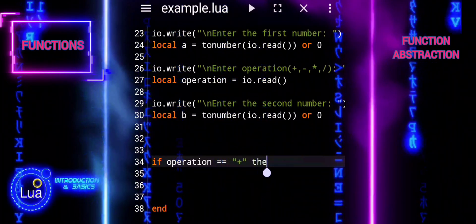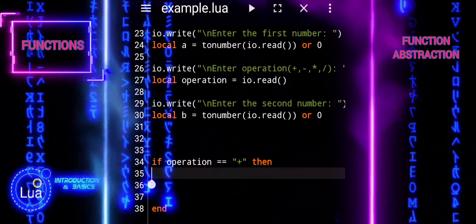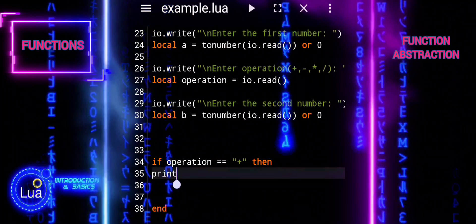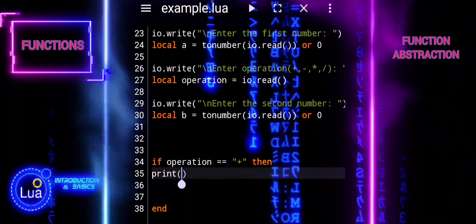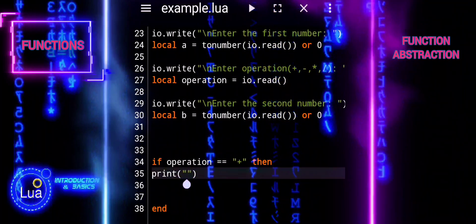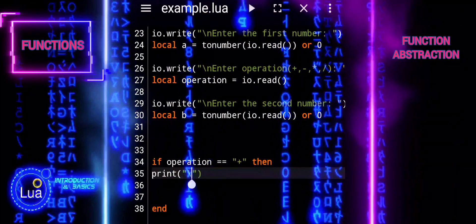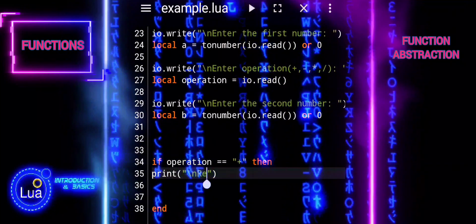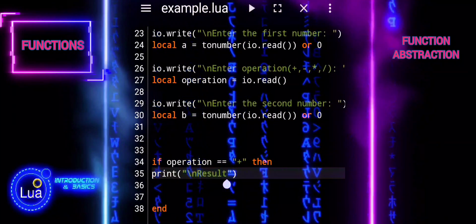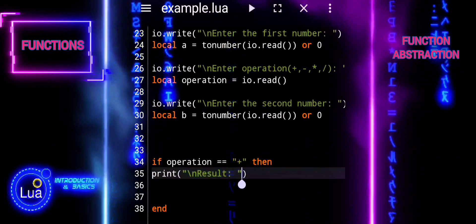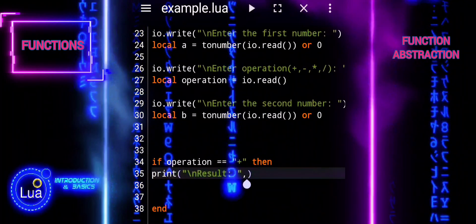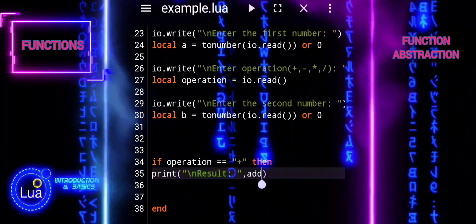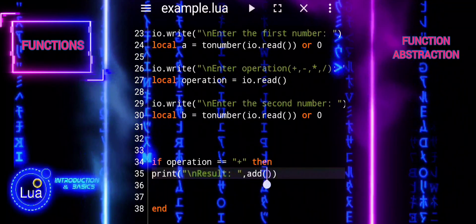Each code block within the conditional statements uses print to display the result of the operation along with the appropriate message. Overall, this block of code determines which mathematical operation to perform based on the user's input, executes the corresponding function, and prints the result. If the user provides an invalid operation, it informs them of the error.